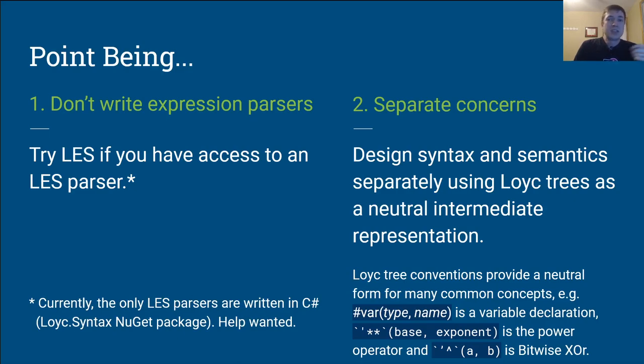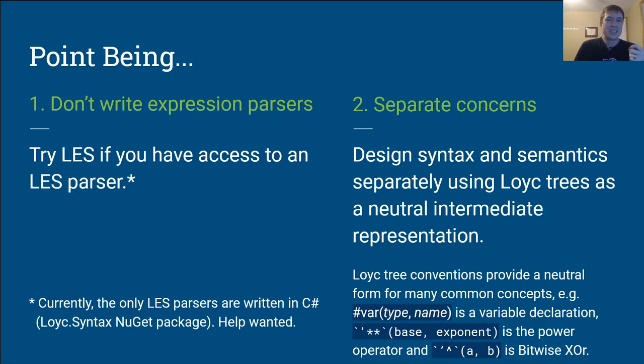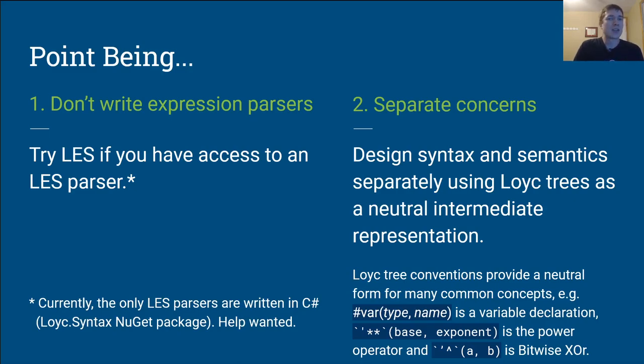Second, use Loyc trees to provide separation of concerns between syntax and semantics. Although there are no hard rules about what Loyc trees mean, there's a strong convention, and that convention is to copy what other languages do slavishly, especially C-sharp and Java, where applicable. For example, you might decide that the hat or caret operator should mean raise a number to an exponent. But in the most popular languages, Java, C-sharp, C++, C,